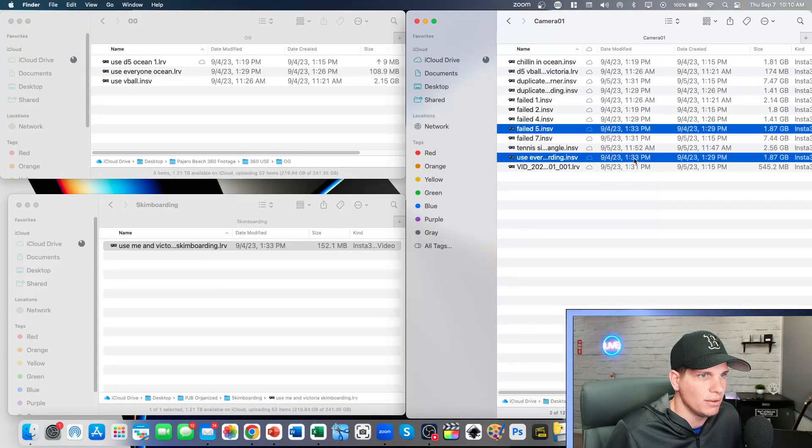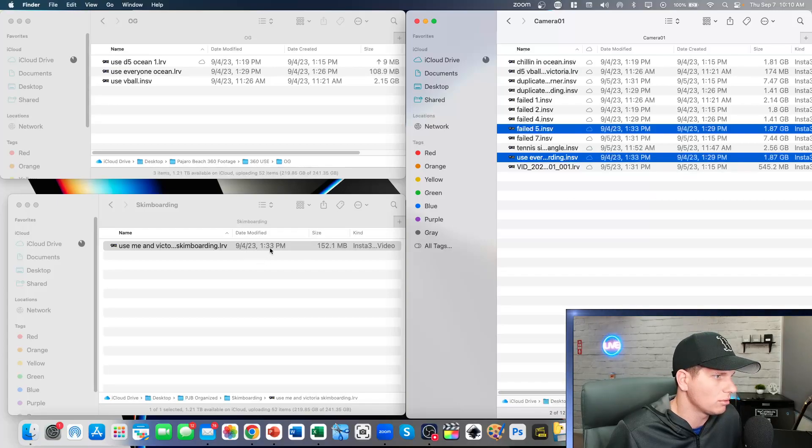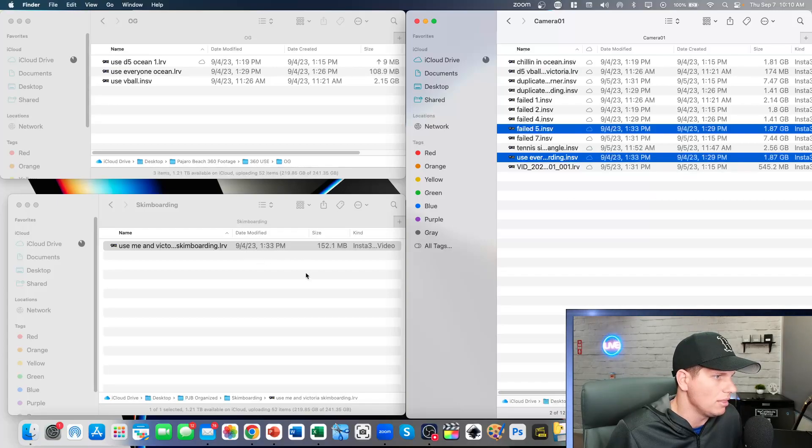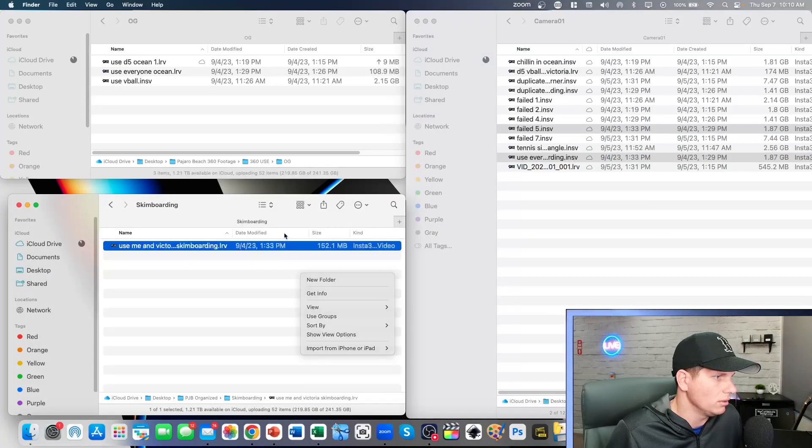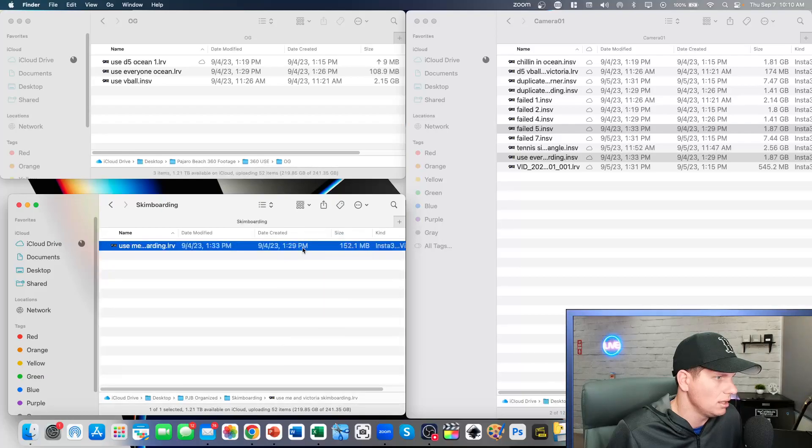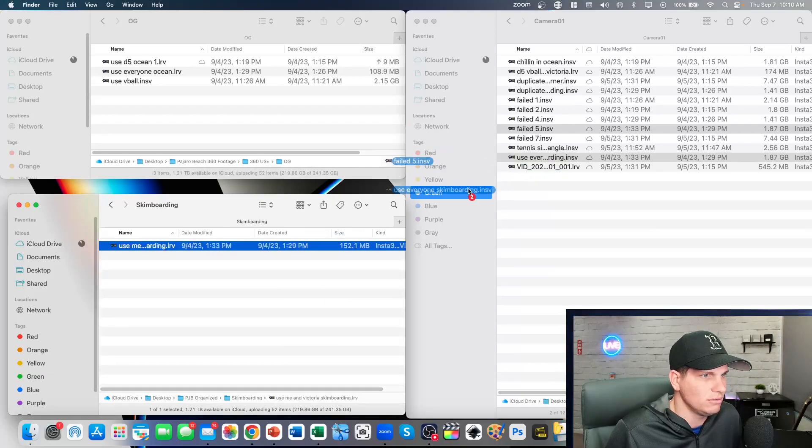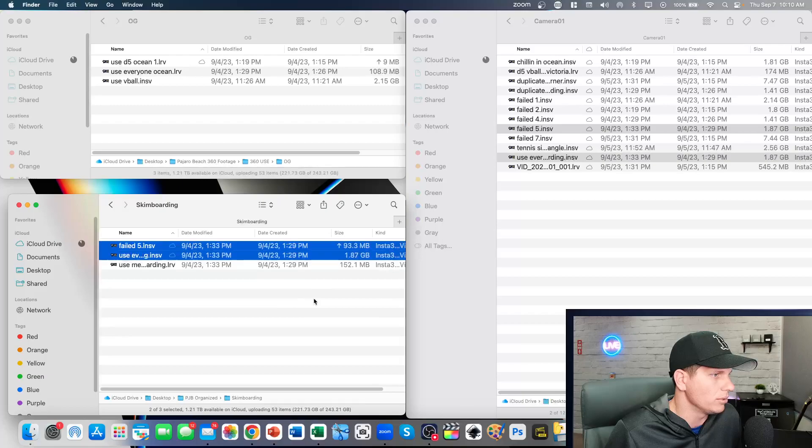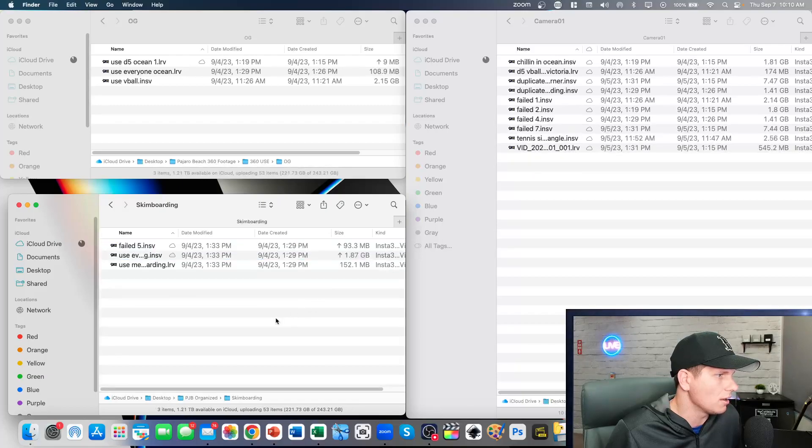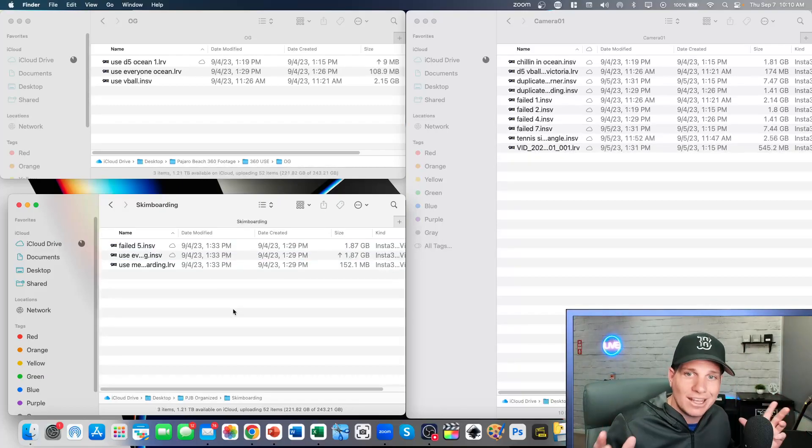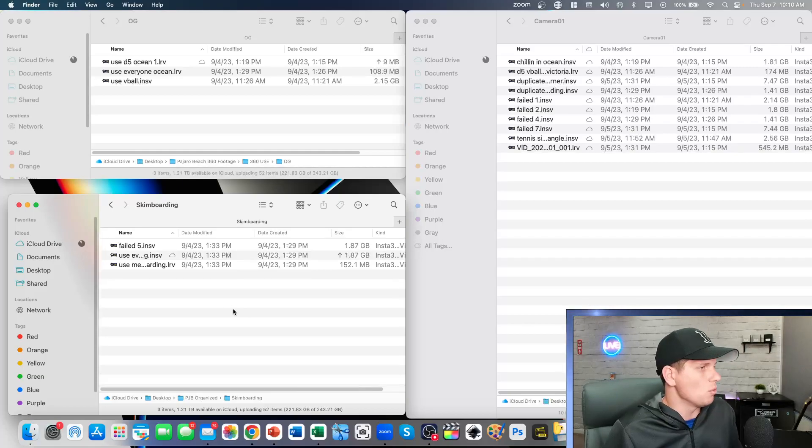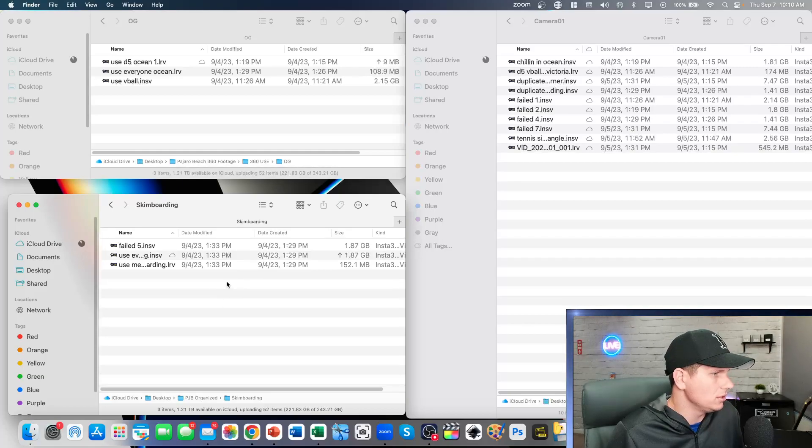Over here, we're gonna grab the 133, 129, 133, and then if we look at the date created, it's gonna be 129. We're gonna grab these two folders and bring them over here. Okay, so at least now we have the family together that's supposed to be together. So what we're going to do is we're gonna rename all this stuff.